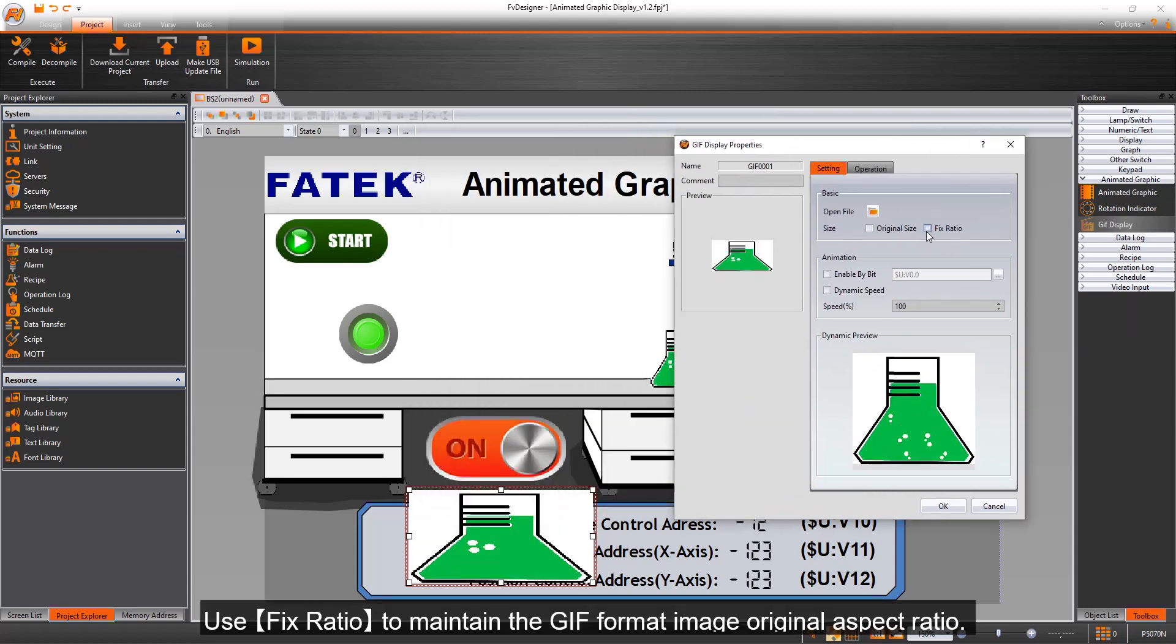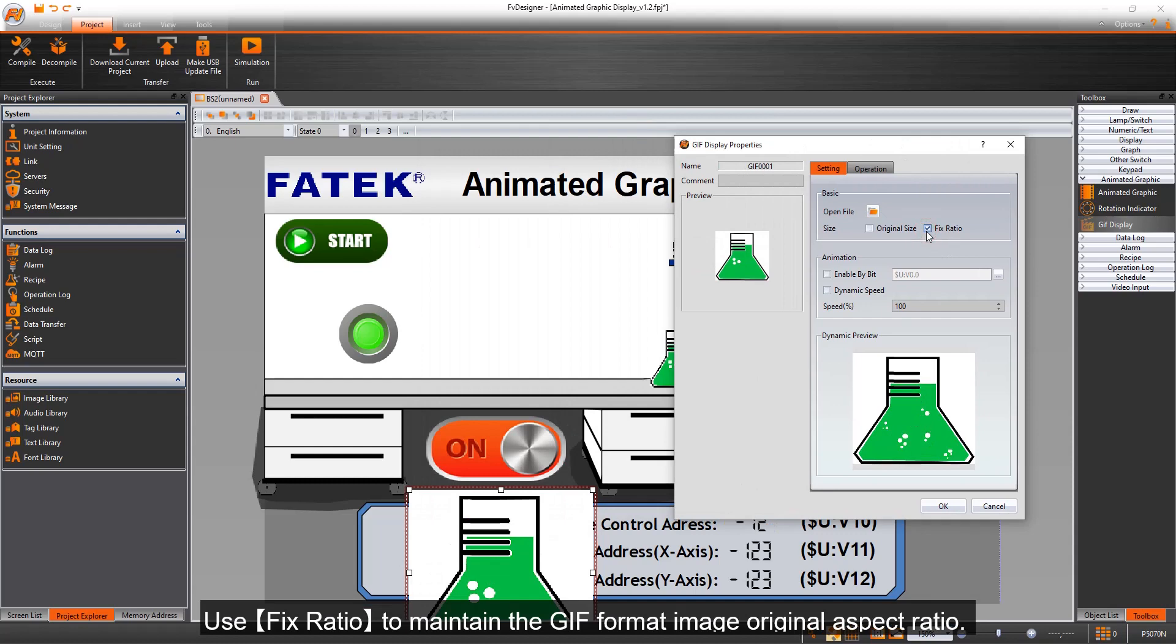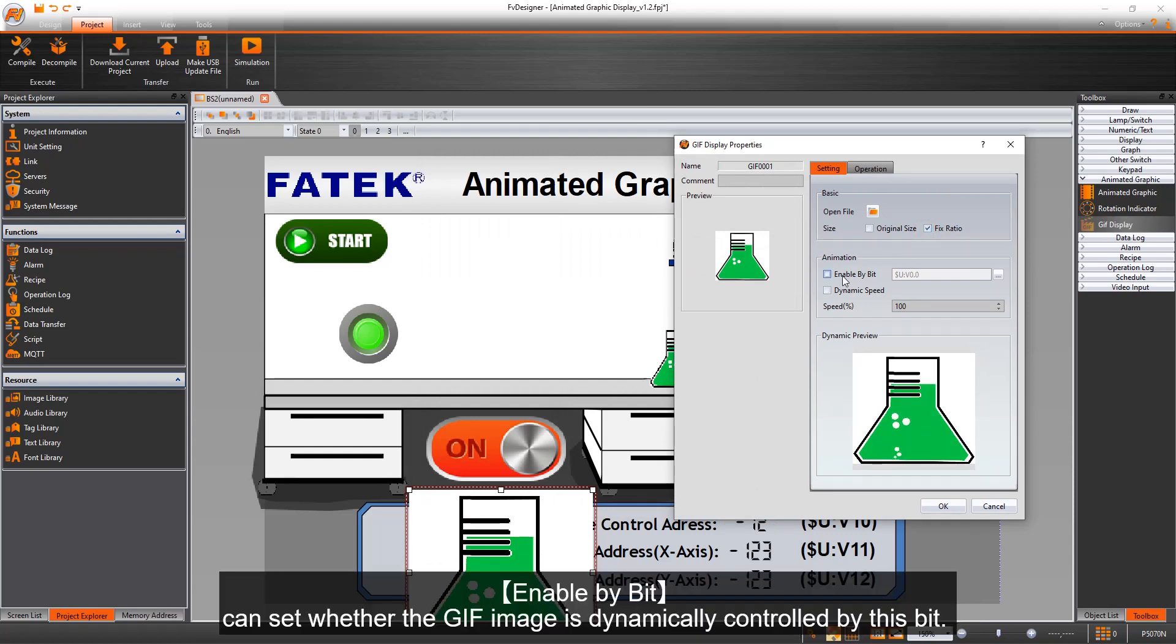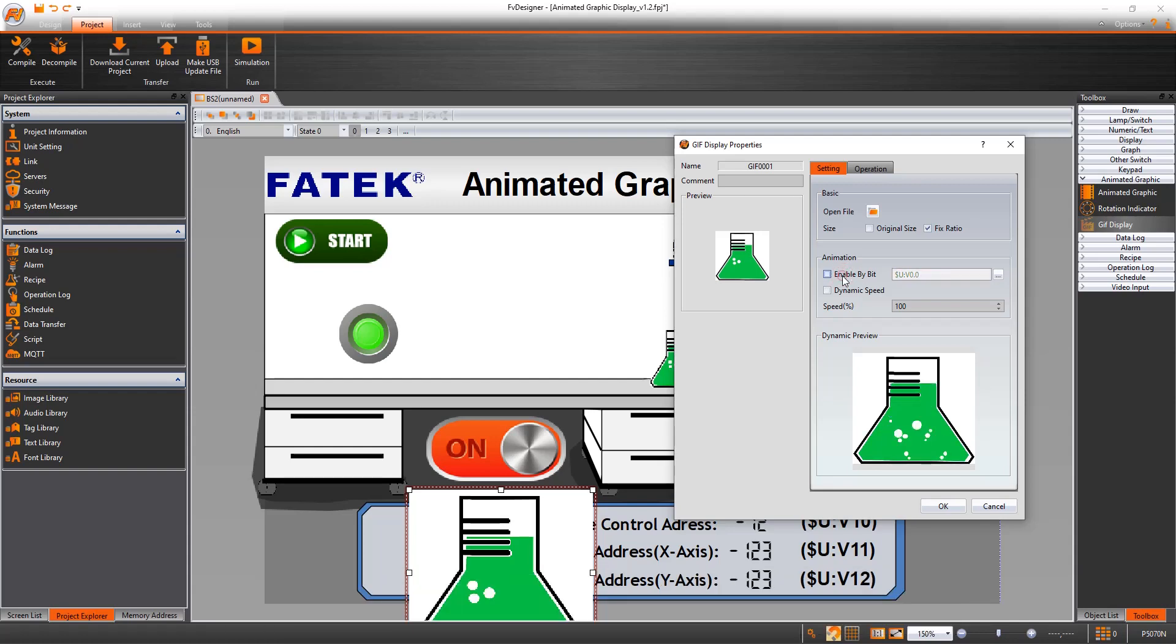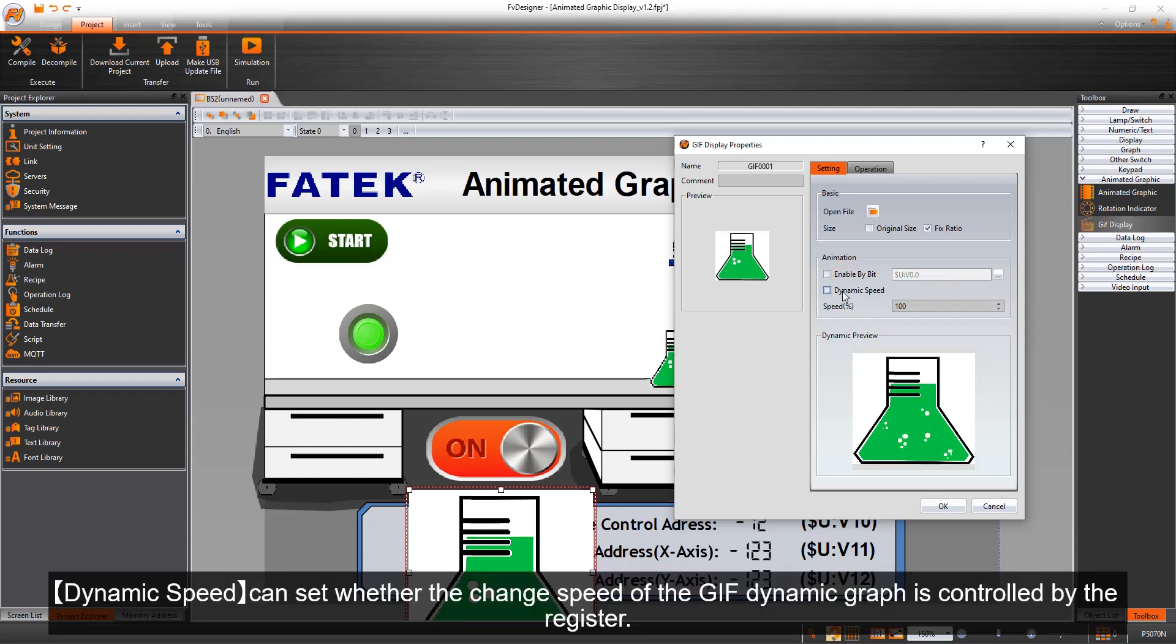Use Fix Ratio to maintain the GIF format image original aspect ratio. Enable By Bit can set whether the GIF image is dynamically controlled by this bit. Dynamic Speed can set whether the change speed of the GIF dynamic graph is controlled by the register.